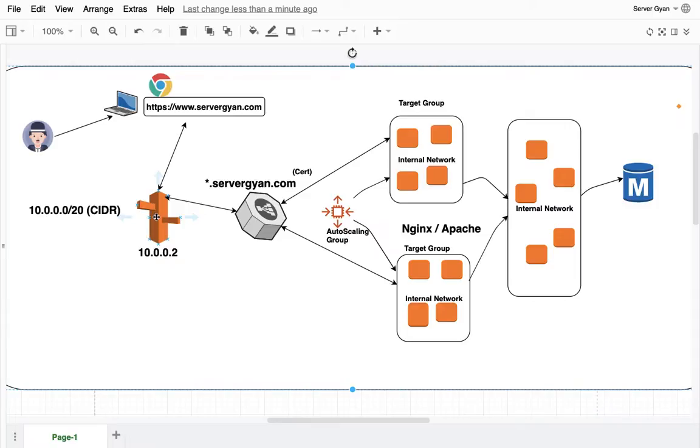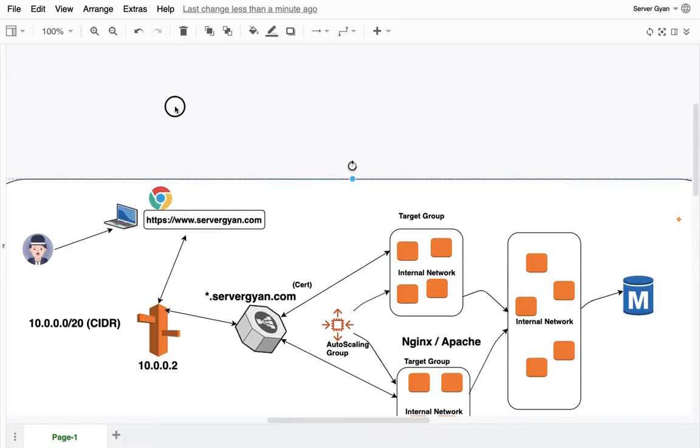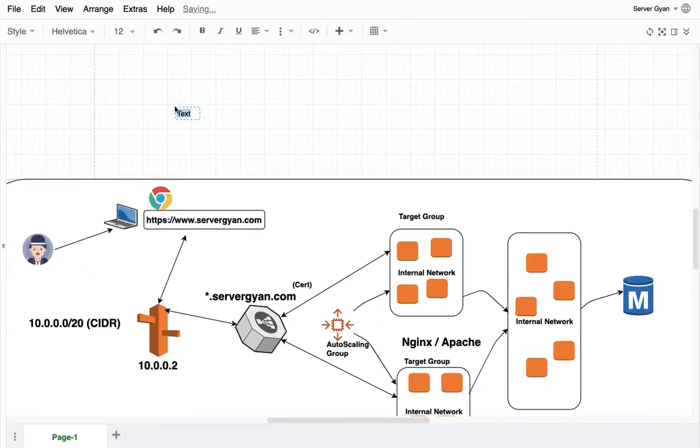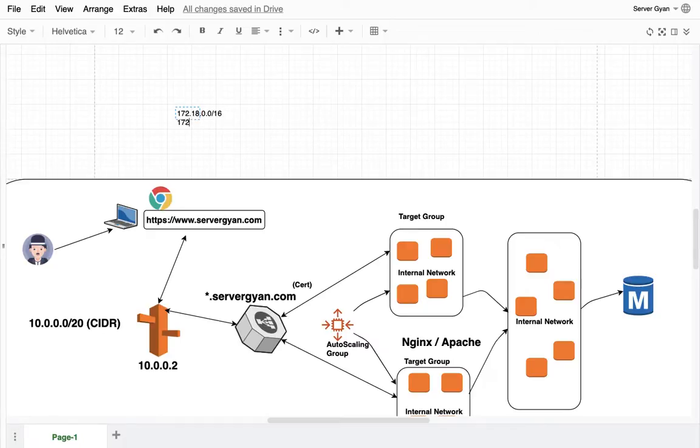By default DNS IP address is 10.0.0.2 in case if your CIDR address is 10.0.0.0/20. If your subnet IP address is maybe 172.18.0.0/16, then your DNS IP address will be 172.18.0.2.